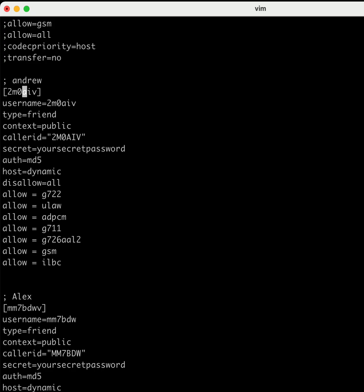You would log in with a username of 2M0AIV and you put in a password of 'yoursecretpassword,' but make sure you change this to something else. You could change it to anything like 'Ilikecigars,' anything you want.